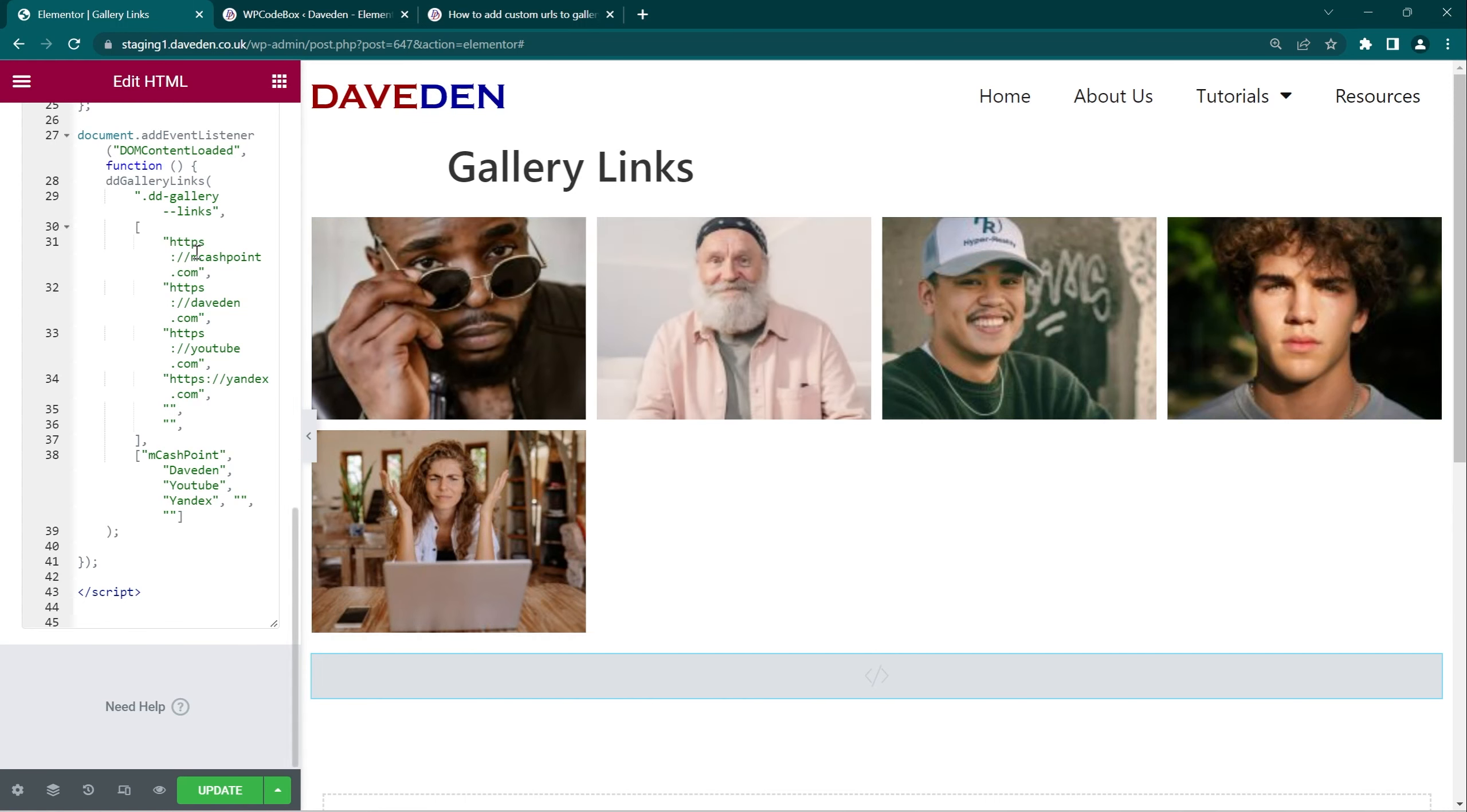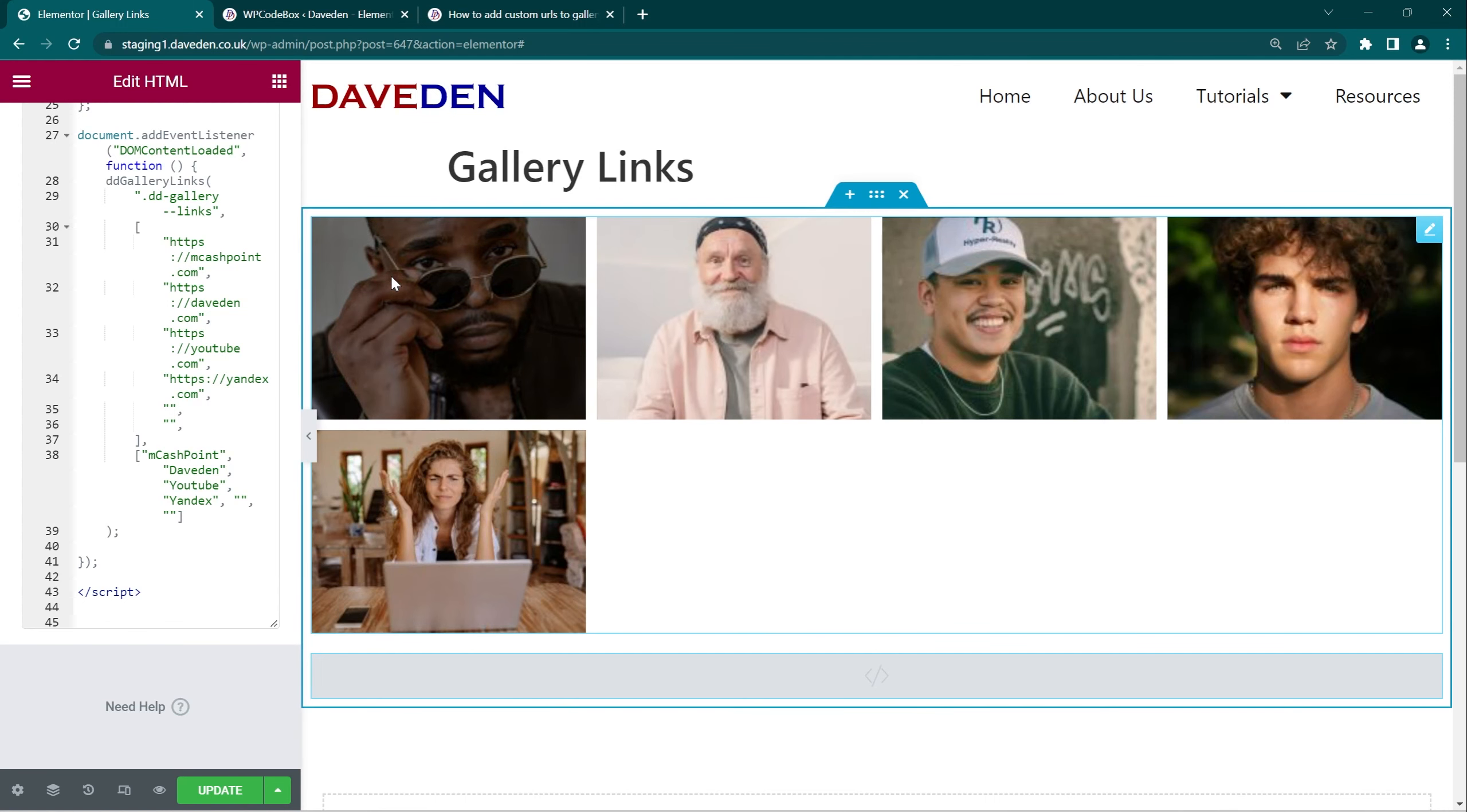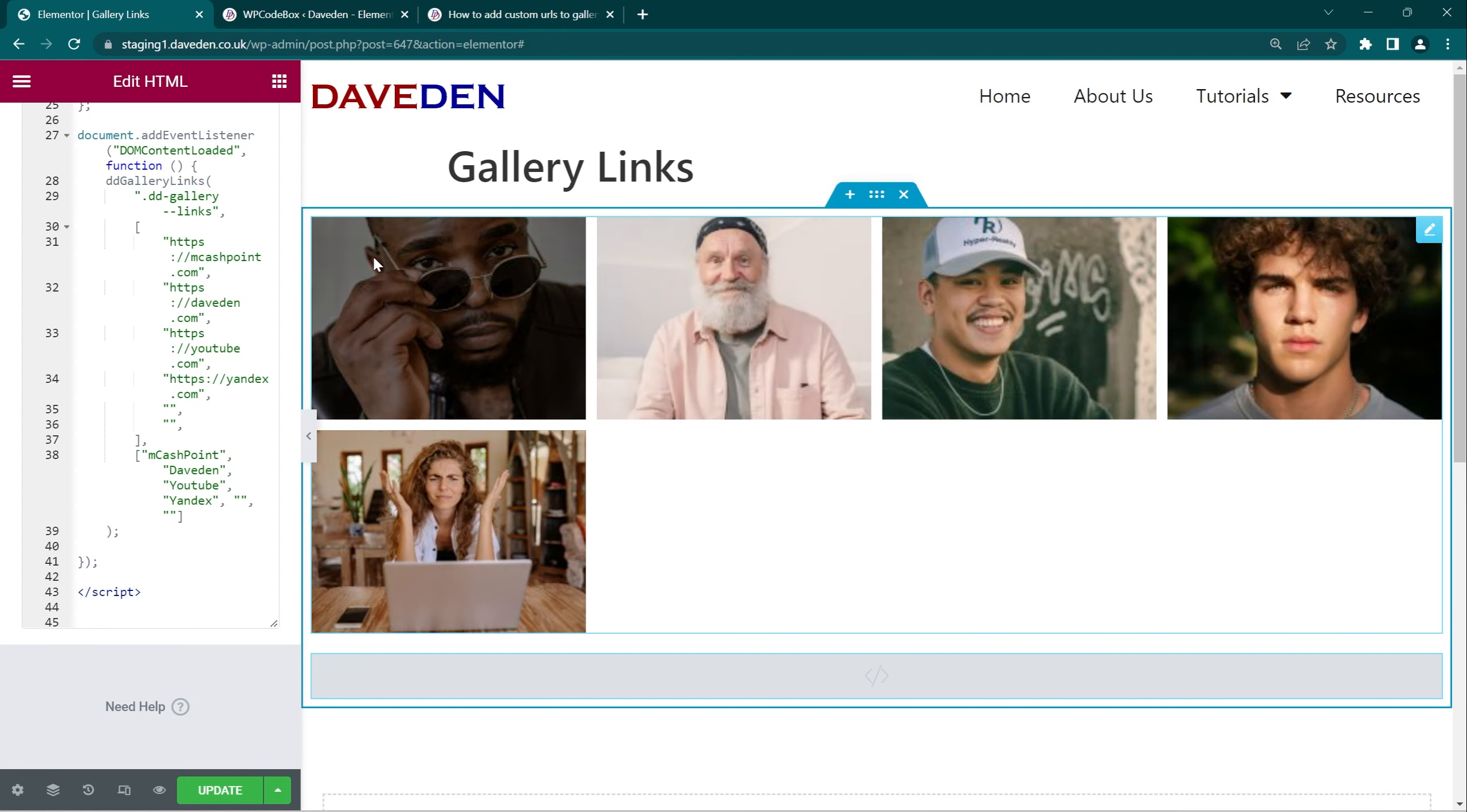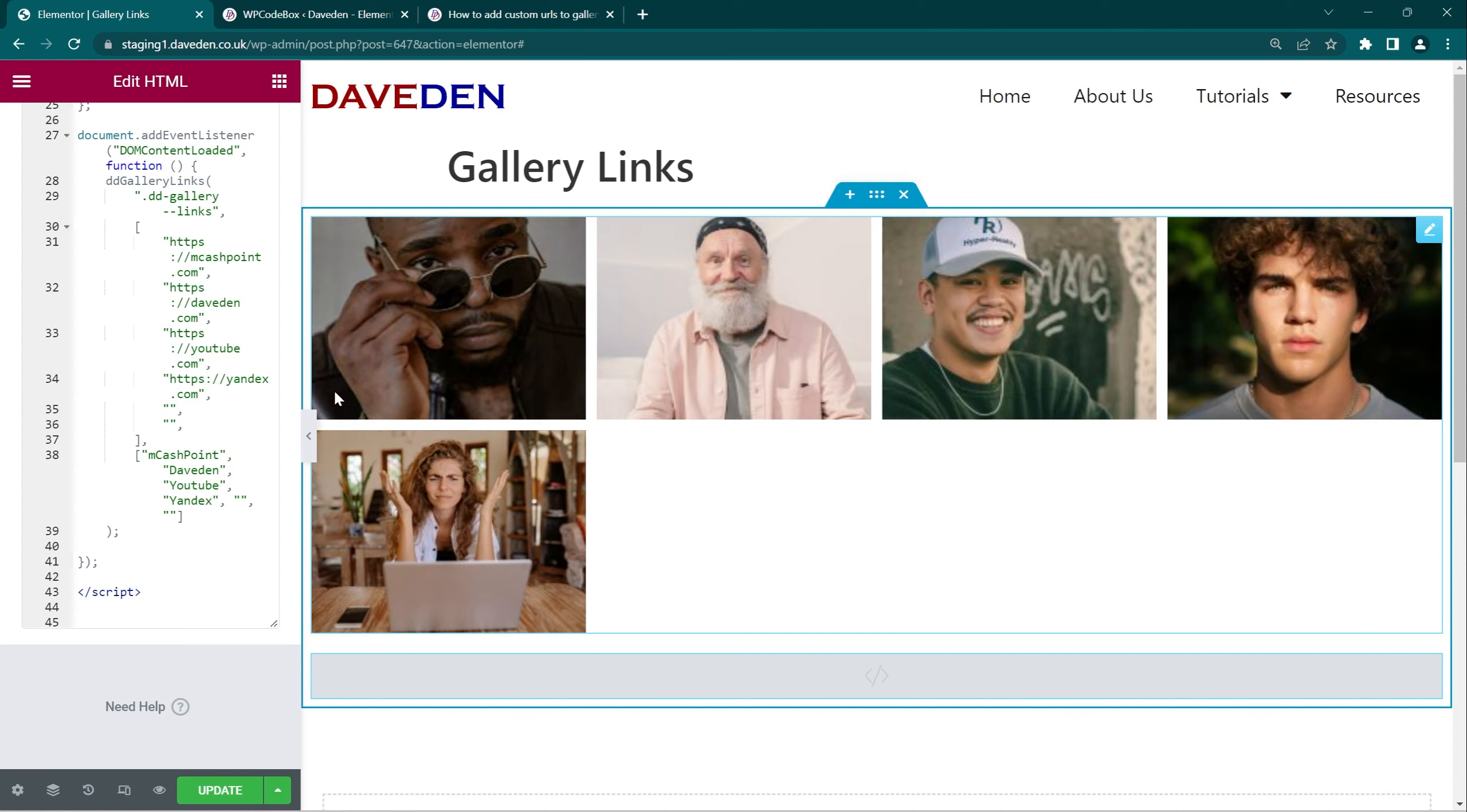So each link corresponds to the image and then followed by the one next to it from top left to bottom right. That's how it goes.